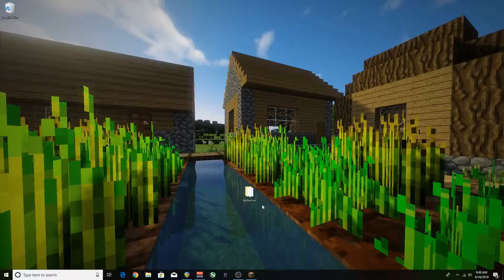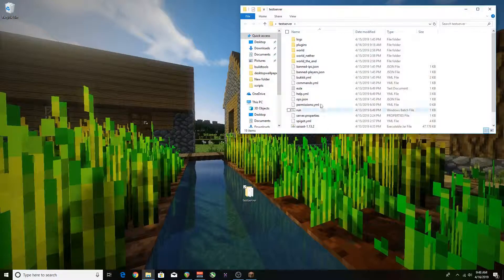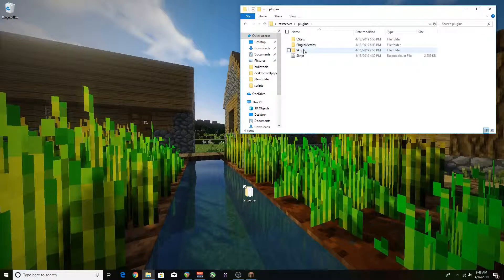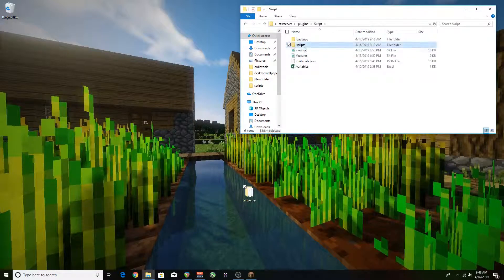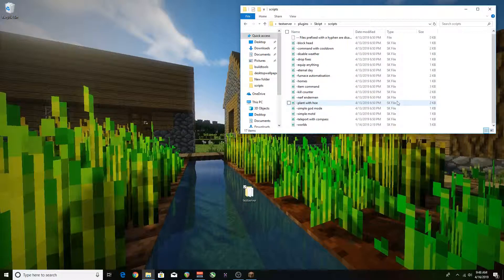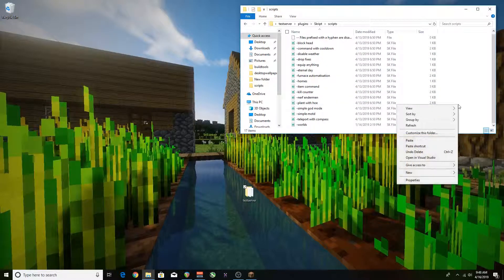First you're going to want to go to your test server folder and then into the plugins folder. And then after that into the scripts folder and then the scripts folder. And now you're in the folder where you can create some scripts or plugins.